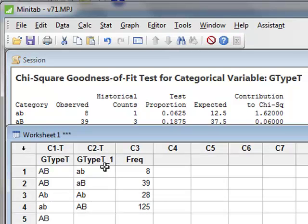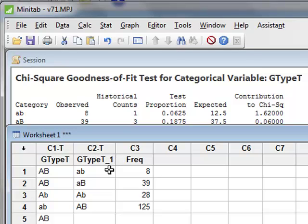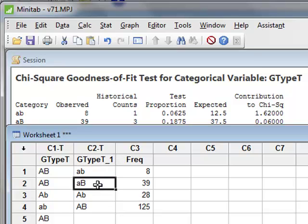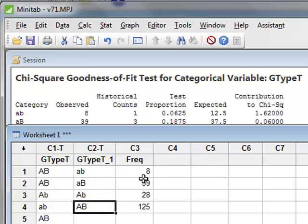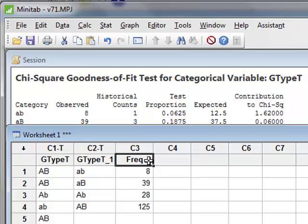It is also possible that we may already have the data in a summarized format. So for example, the variable gtype t1 just identified the names of the four categories. And the column frequency gives the frequency with which each category has been observed. We can still perform the analysis in Minitab directly using this data.